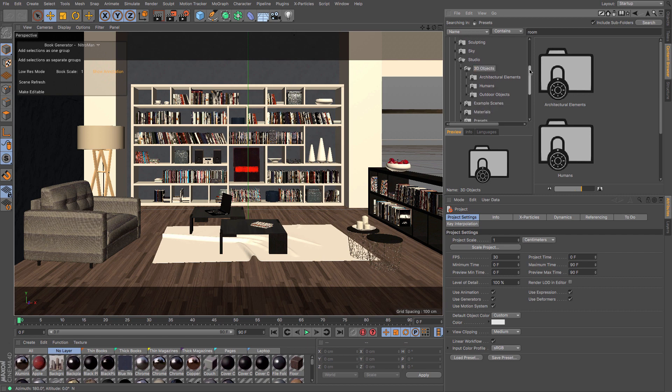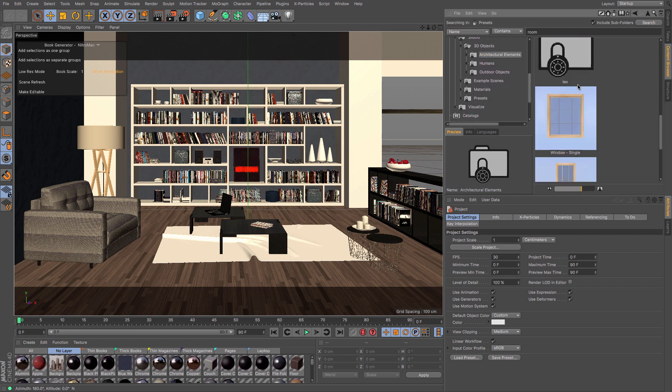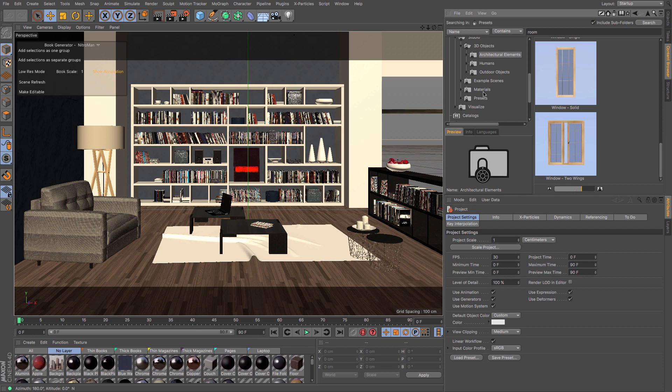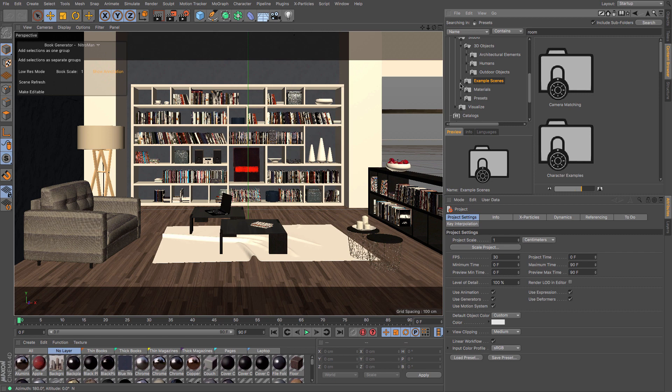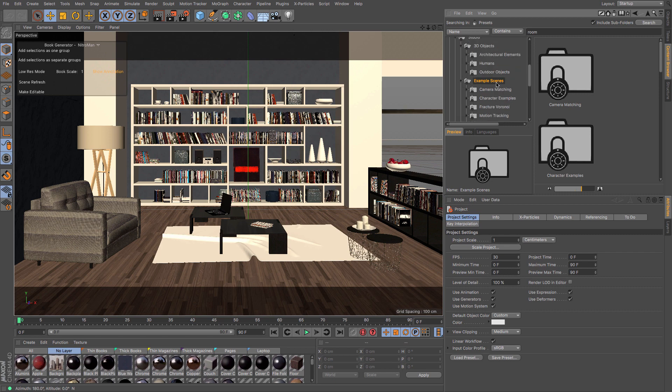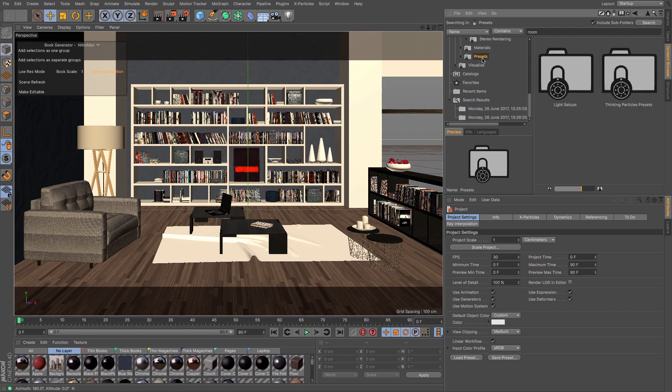But it would pay you to have a look through and see what's under, say, the Studio 3D objects and see the architectural elements, so that's anything from doors and windows and stairs. Maybe there's some presets like lighting setups, whole hosts of materials, example scenes that you can look through that will give you some sort of idea of what various things do.